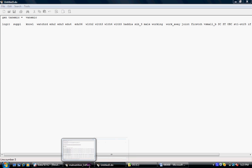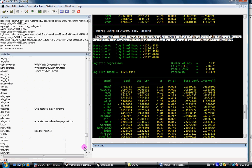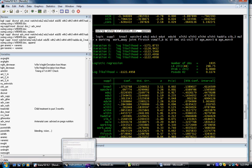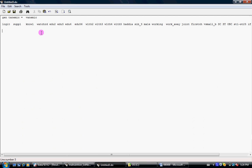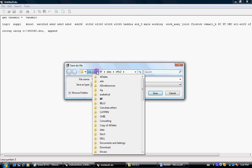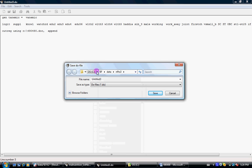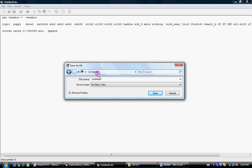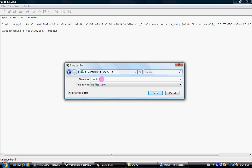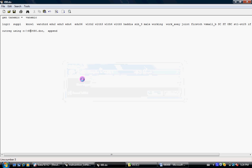And then I can save it. It will save it as a do file. And let's just save it in C again, computer C, and I'll save it as 490. So it will save it as 490 do file.